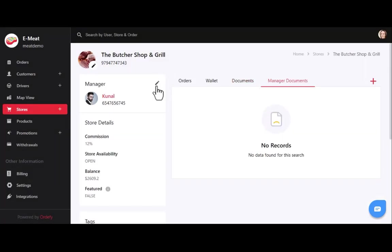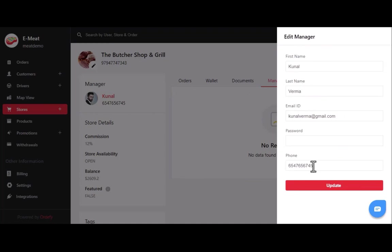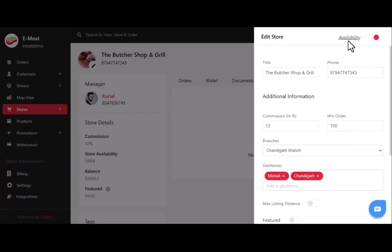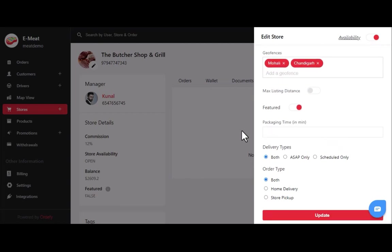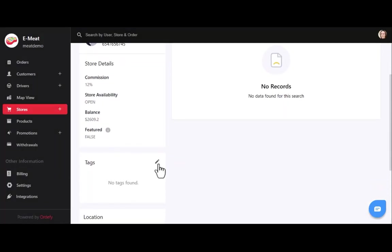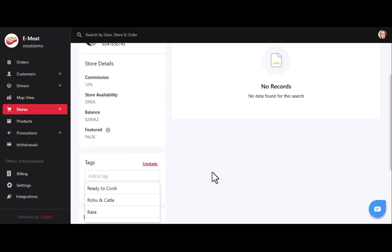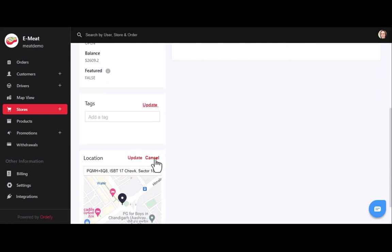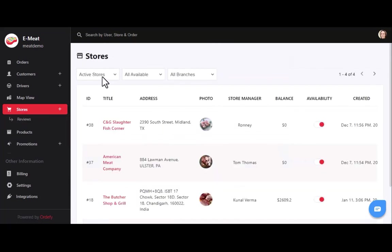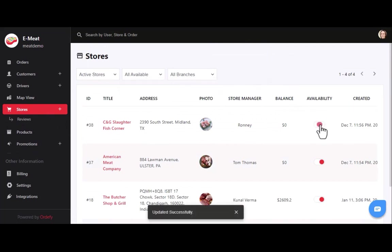On the left side there is an edit icon, but initially you will get a plus icon to add manager details. You can update store details like store availability using the toggle button. You can also turn on the featured toggle to show the store at the top of the list. On the left side you can manage tags to help customers find the store. You can filter stores by active status, branches, and availability status.